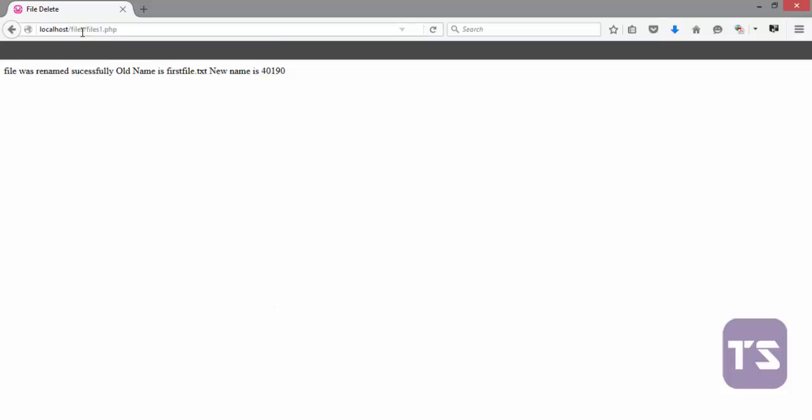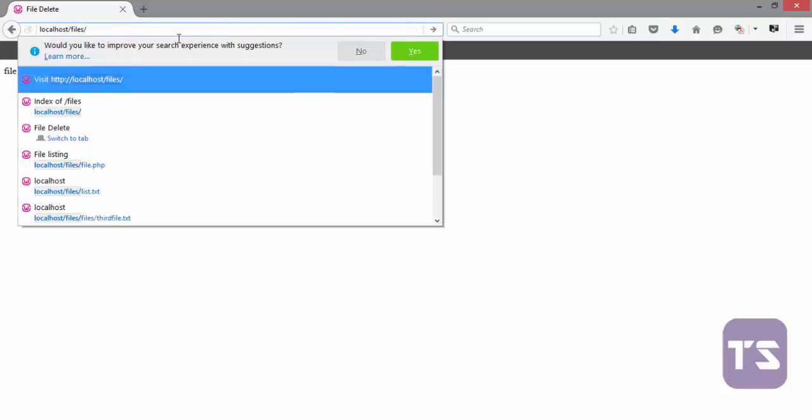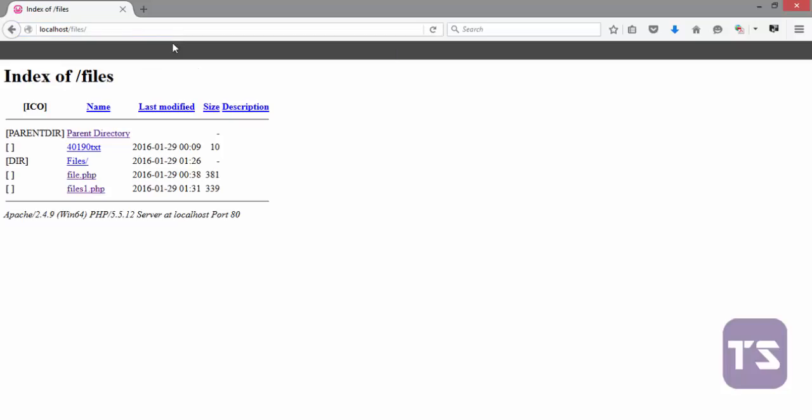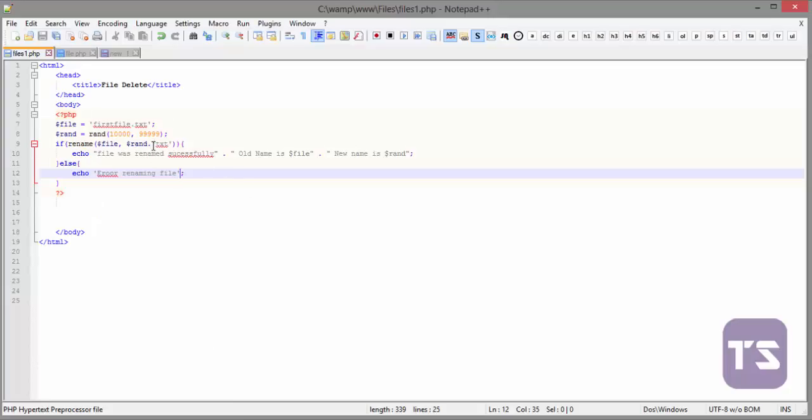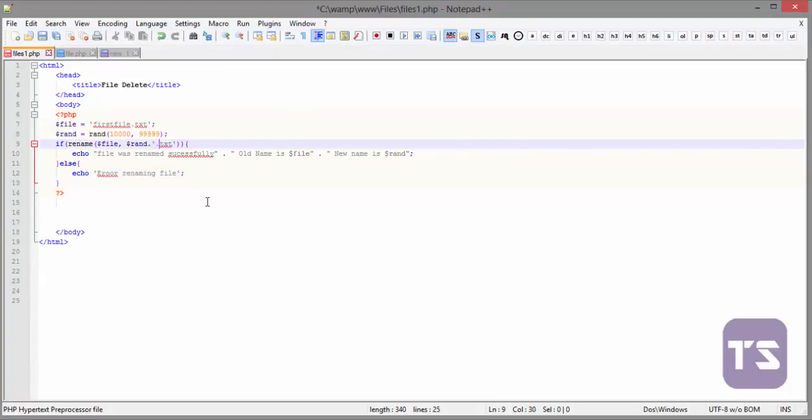But if we check on the file itself, I think we don't have a problem with that because here you have 40190.txt. So here we will add a .txt.